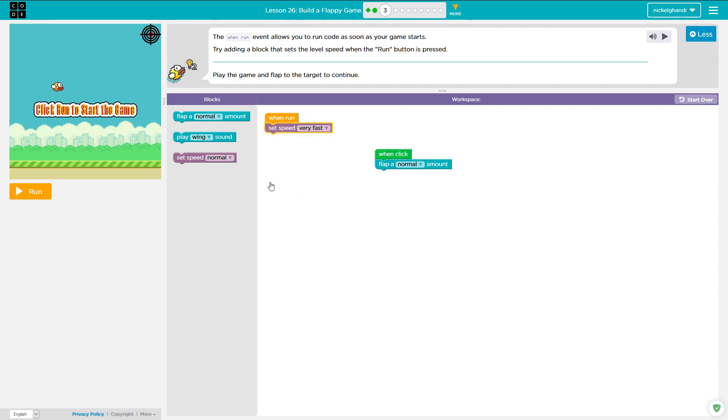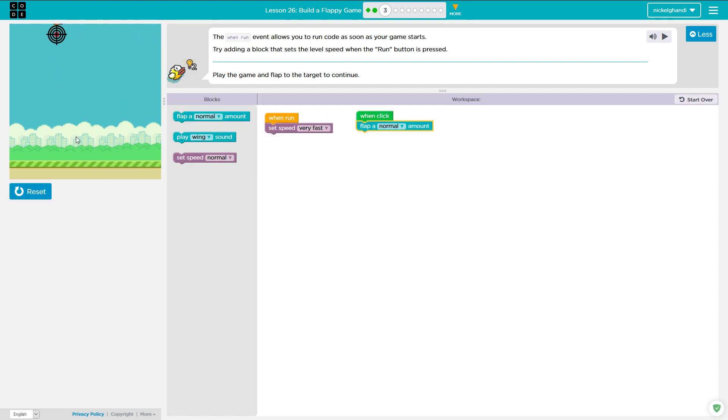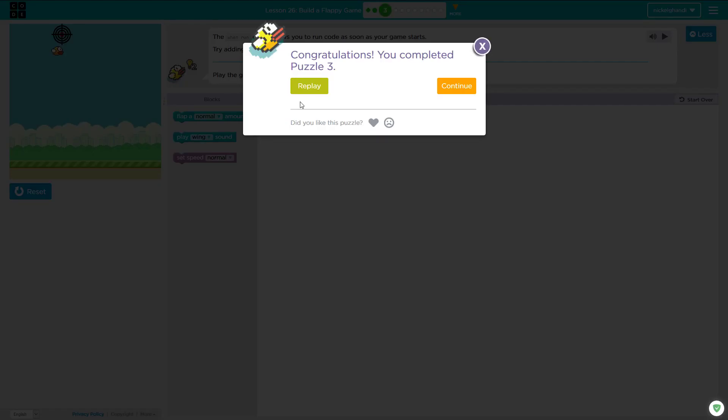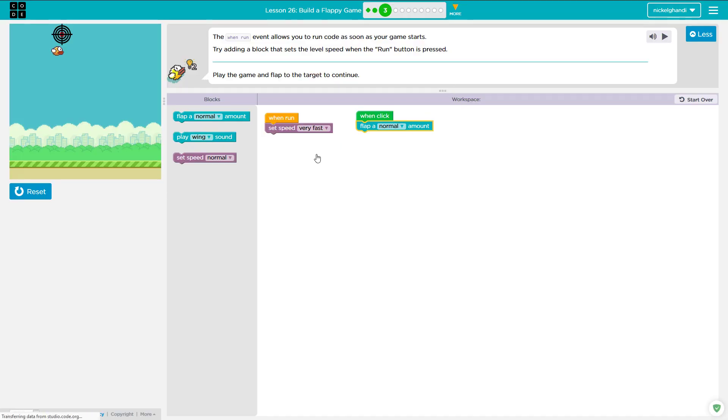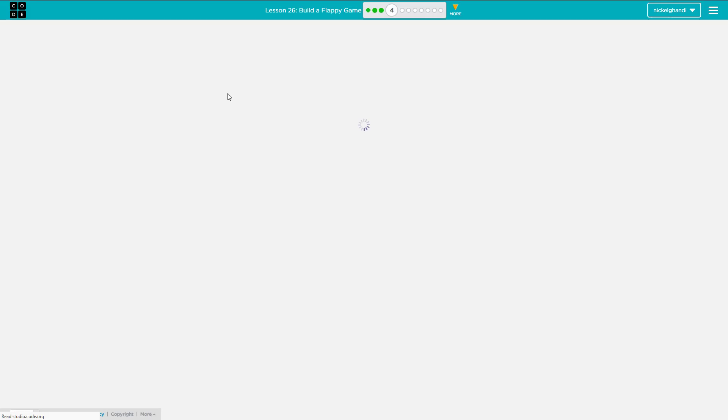Okay, and then when click, that's another event. So when we click, then oops, I missed the target. I missed it again. There we go. When click, it'll flap a normal amount. And it went very fast because we set the variable speed. All right. So continue.